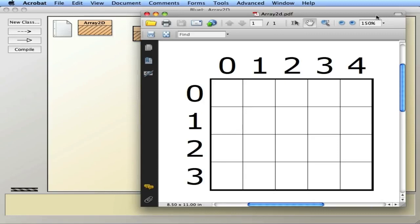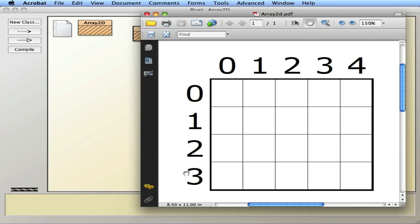In this video, I'm going to talk about the creation and use of 2D arrays with objects. So if you recall what a 2D array is, it's a grid-like structure that has rows and columns. Rows are the things that go left to right — row 0, row 1, row 2, row 3 — so there's a total of four rows, numbered 0 through 3.